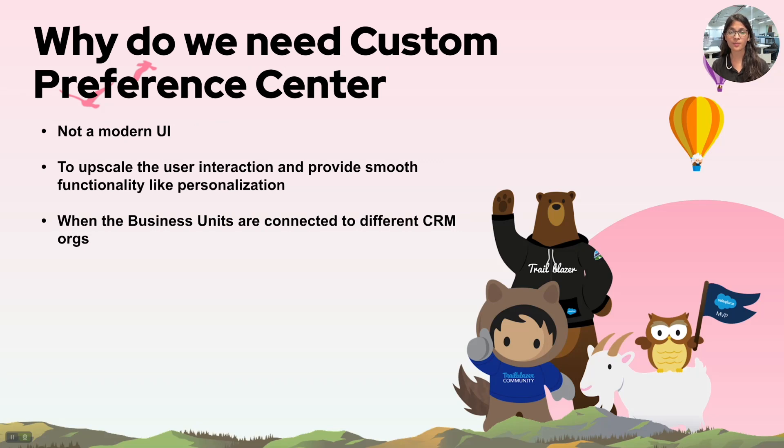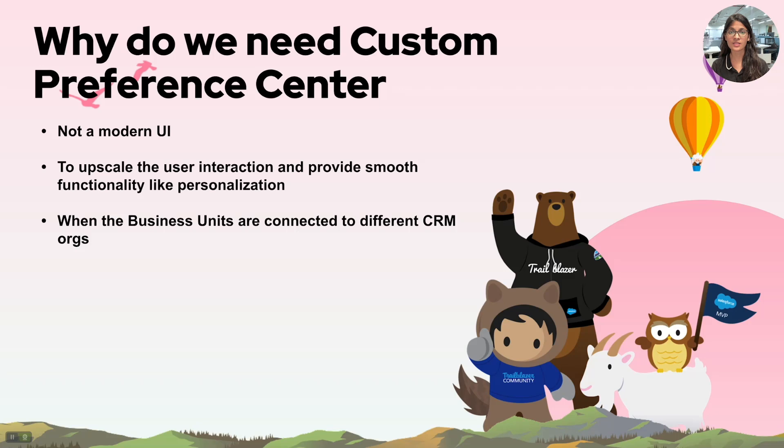To this we have custom preference center to our aid. We use it to personalize which shows the user the data that we already have and also smooths the process with modern navigations and other HTML and CSS that we can use to build it.